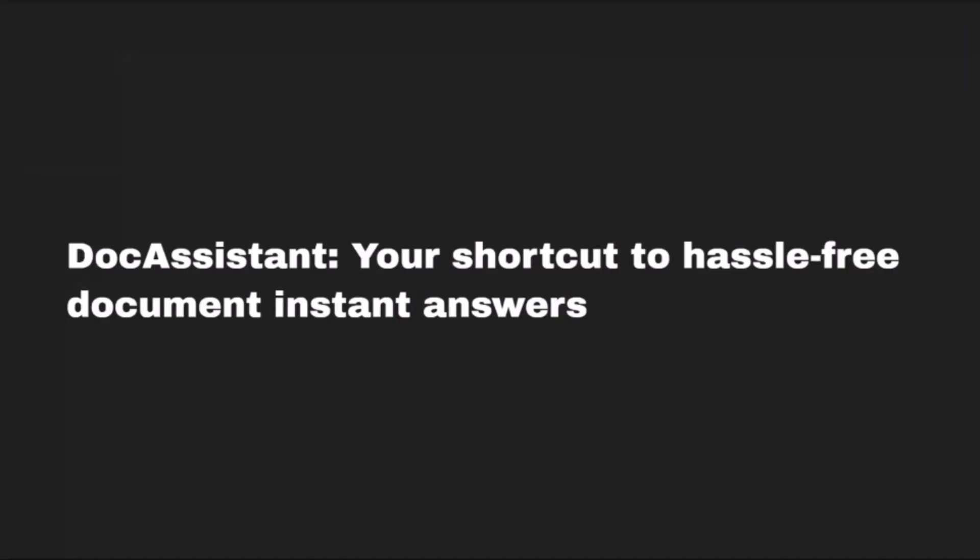We came up with the idea of creating an app which would make daily work with documents easier for those who need it in their professional and personal lives. So here's Doc Assistant, your shortcut to hassle-free document instant answers.